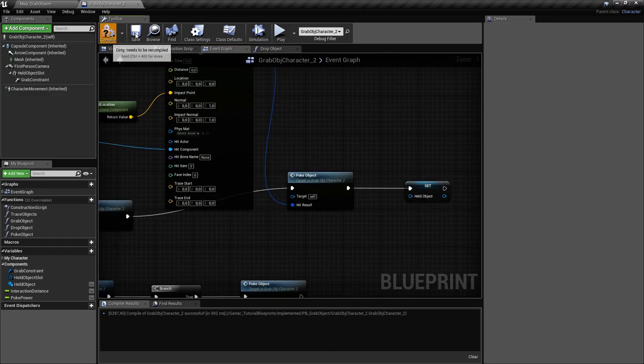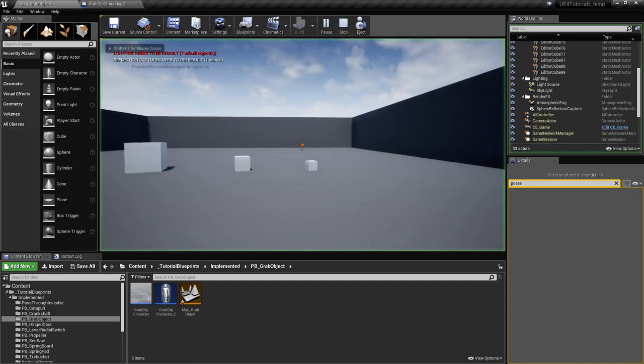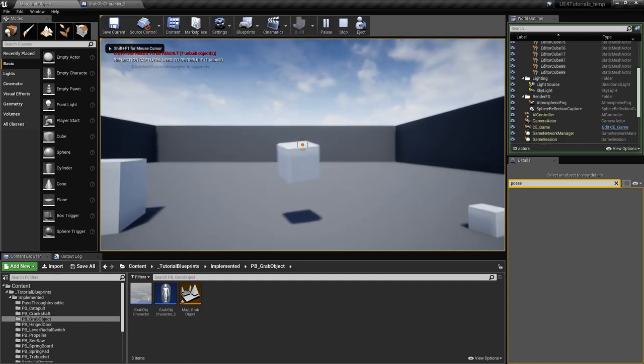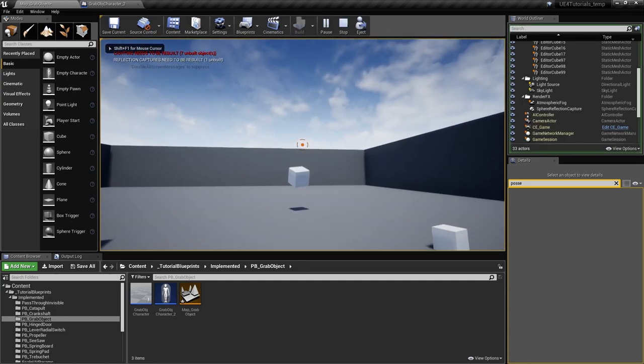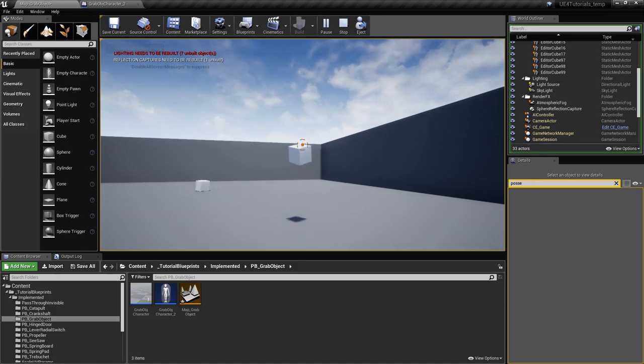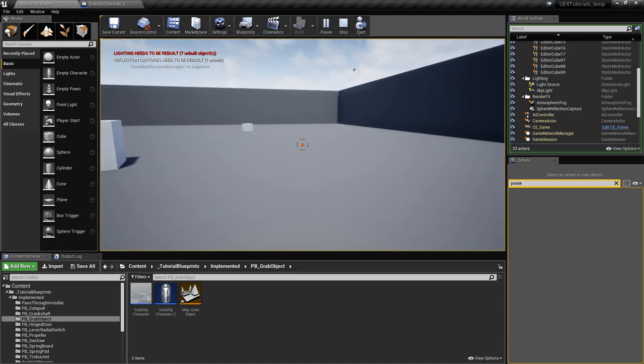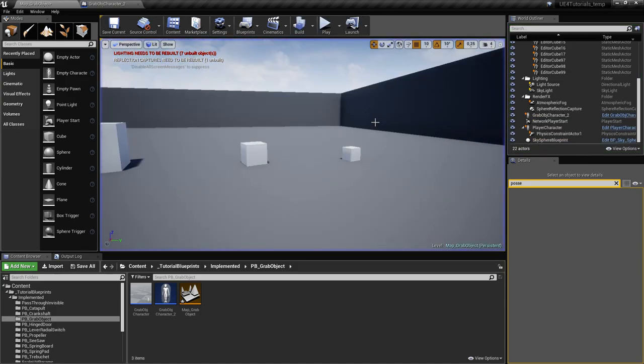Let's try again — grab it and right click. Grab and right click. Everything works.